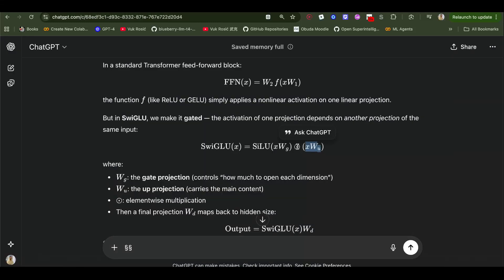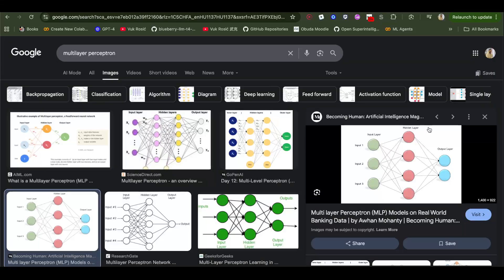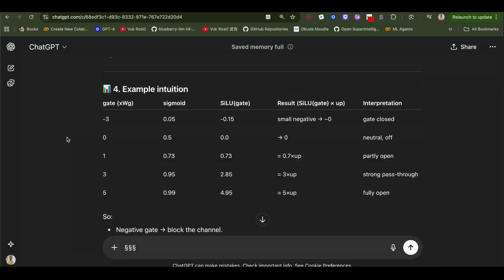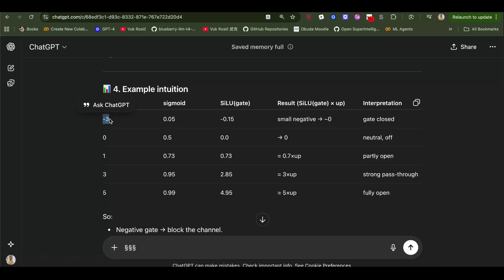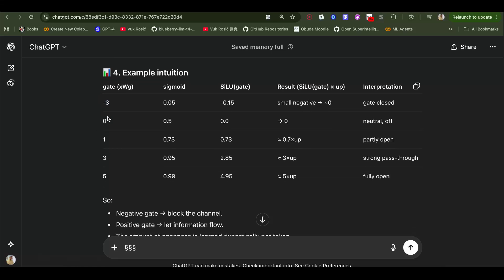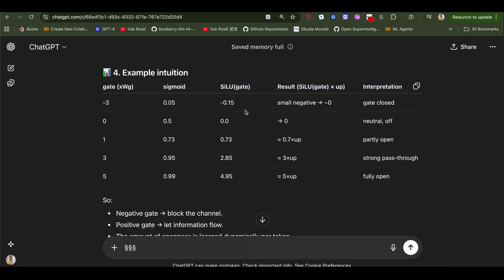And then that's matrix multiplied with this gate. So this is what makes it SwigLU. So this gate is going to actually change this up projection, this hidden layer a little bit. So what does it do? So if our gate is a negative number, remember the input to up projection and the input to gate is same, but weights for up projection and weights for gate are different.